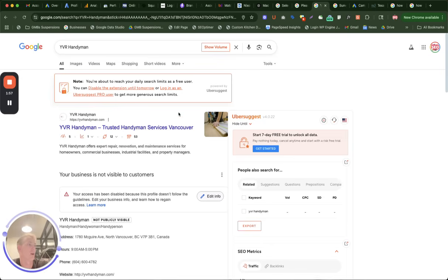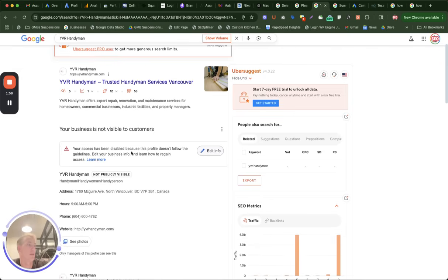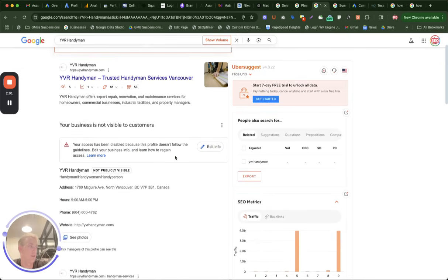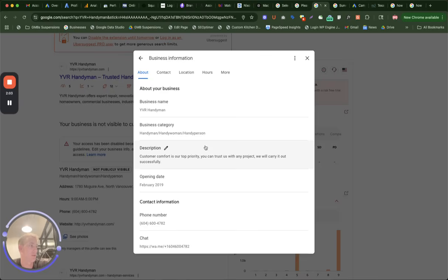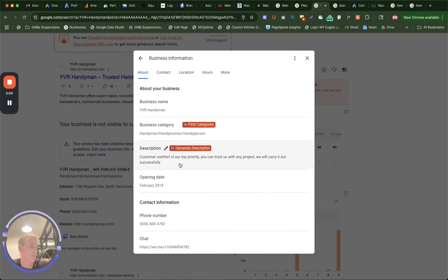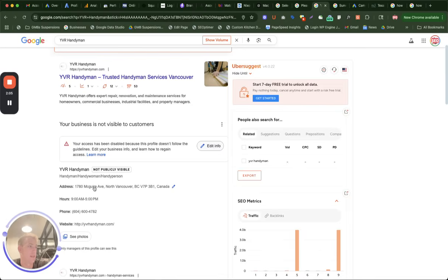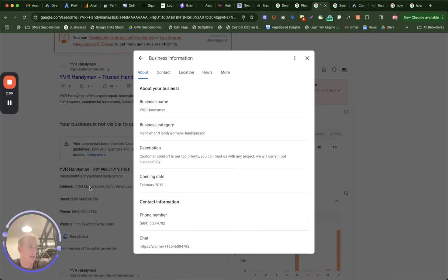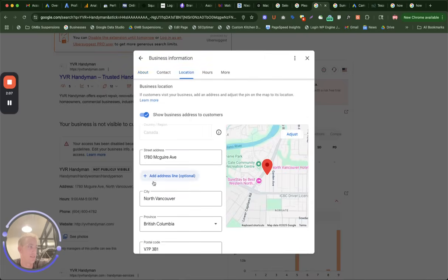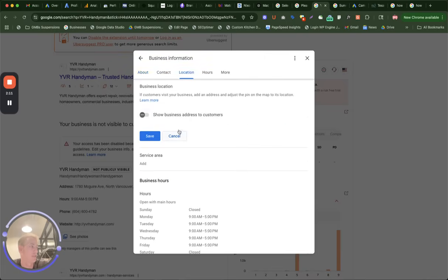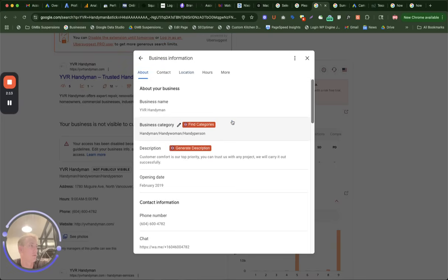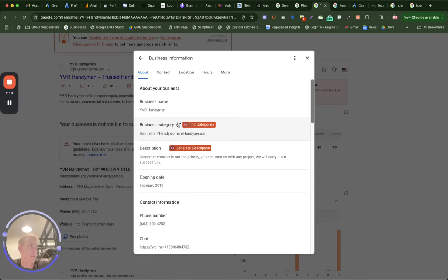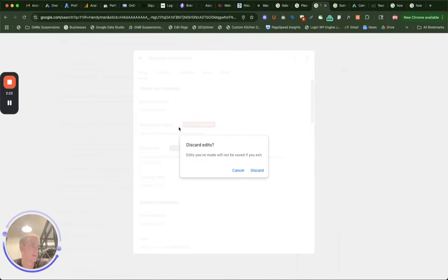Another option, you might be disabled, so you need to do a verification. But first, make sure to optimize your information here. This one could have an issue because this isn't a commercial address. So do not show your business address to customers. Also review your data here. Choose a correct business name. You don't want to keyword stuff your business name. It needs to be an actual business name that matches your EIN or business documents.